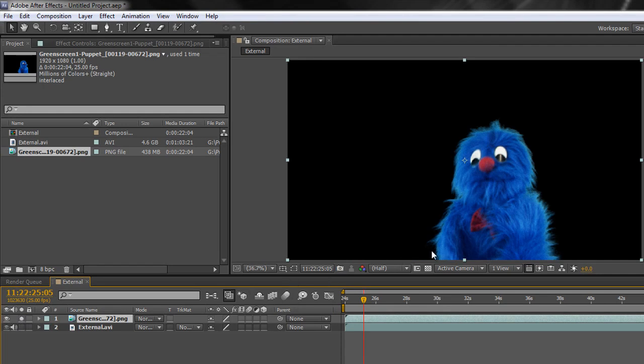The light wrap is effectively taking the background color from the background image and integrating it into the alpha channel of the foreground keyed item.